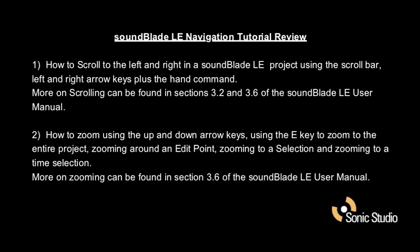More on scrolling can be found in sections 3.2 and 3.6 of the SoundBlade LE user manual. How to zoom using the up and down arrow keys, using the E key to zoom to the entire project, zooming around an edit point, zooming to a selection, and zooming to a time selection. More on zooming can be found in section 3.6 of the SoundBlade LE user manual.